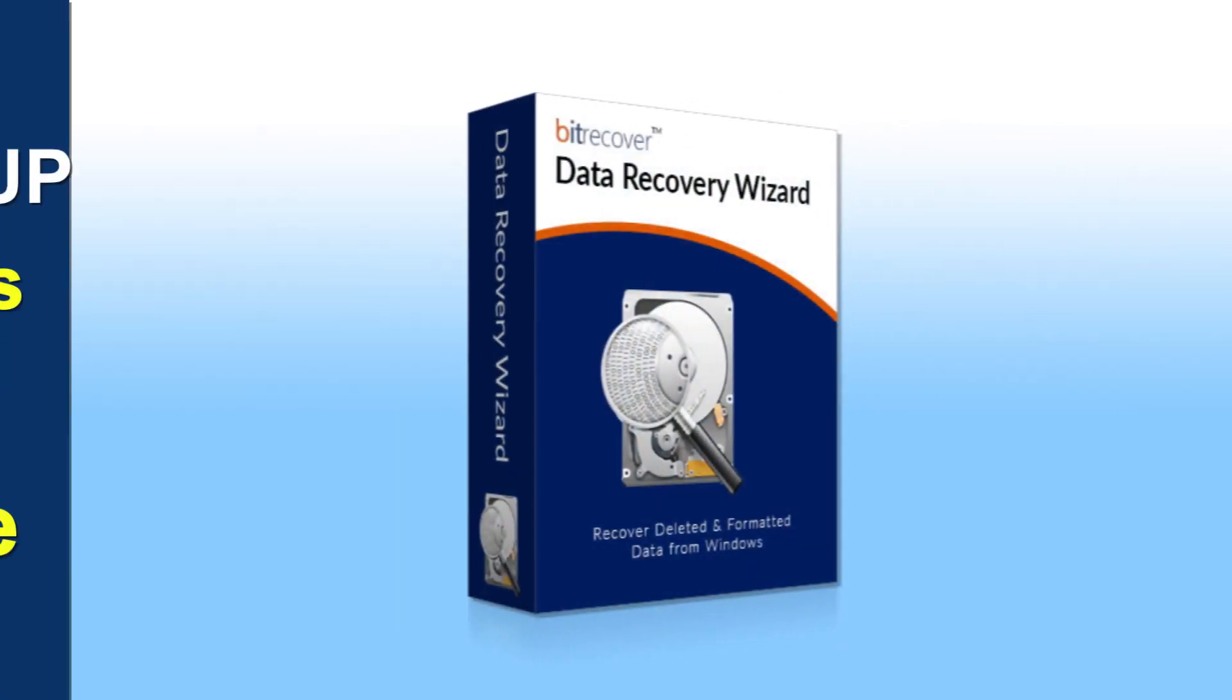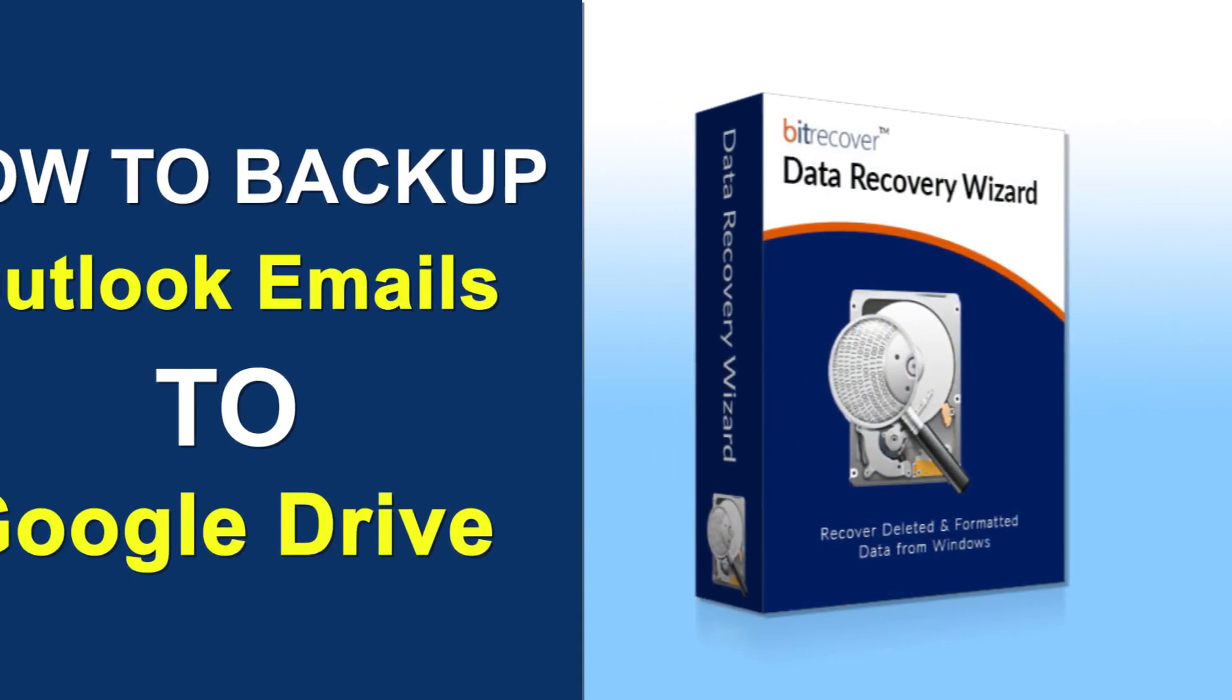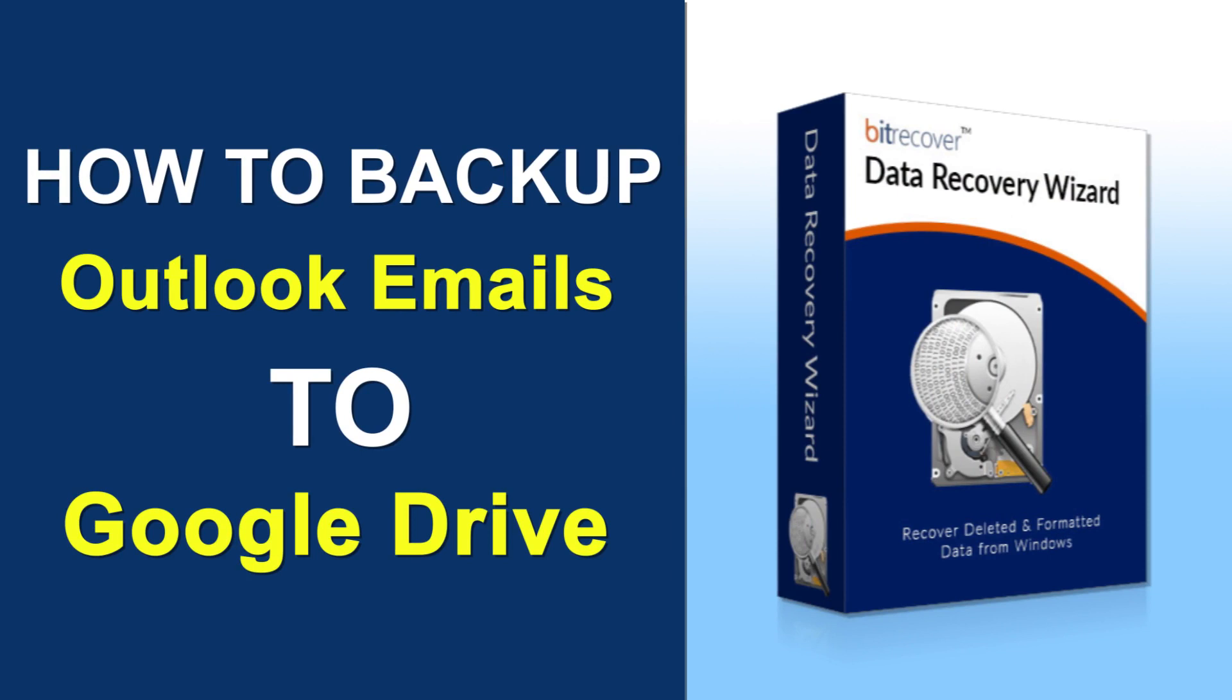Hello viewers, welcome to our channel Mail Academy. Today we are going to learn how to back up Outlook emails to Google Drive.